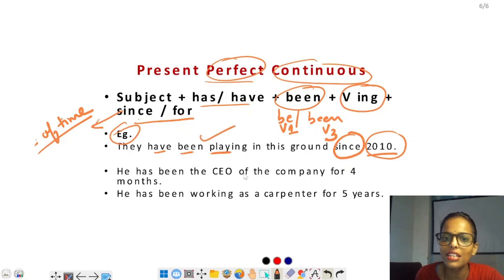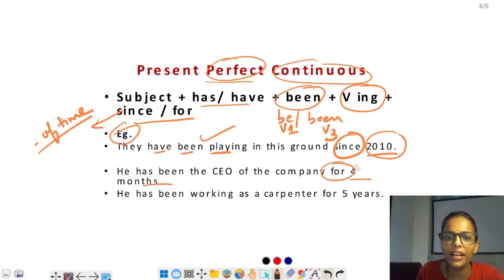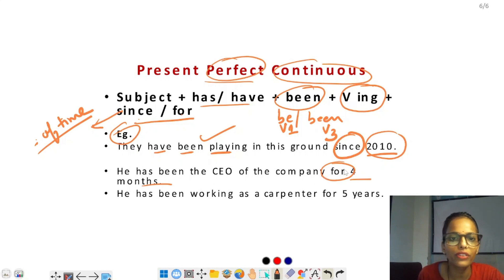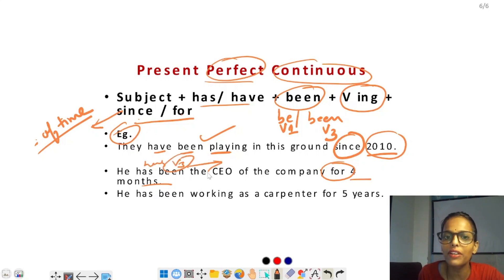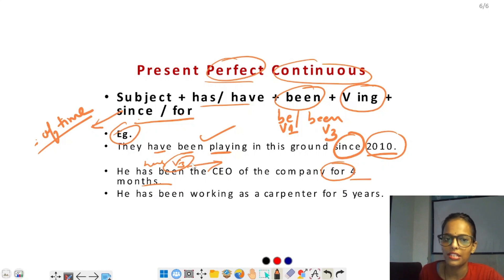'He has been the CEO of the company for four months' — four months clear नहीं है specific time, इसलिए for लगा है। Has + verb का third form — यहाँ ing नहीं given है। Note: for का use present perfect tense में भी हो सकता है।